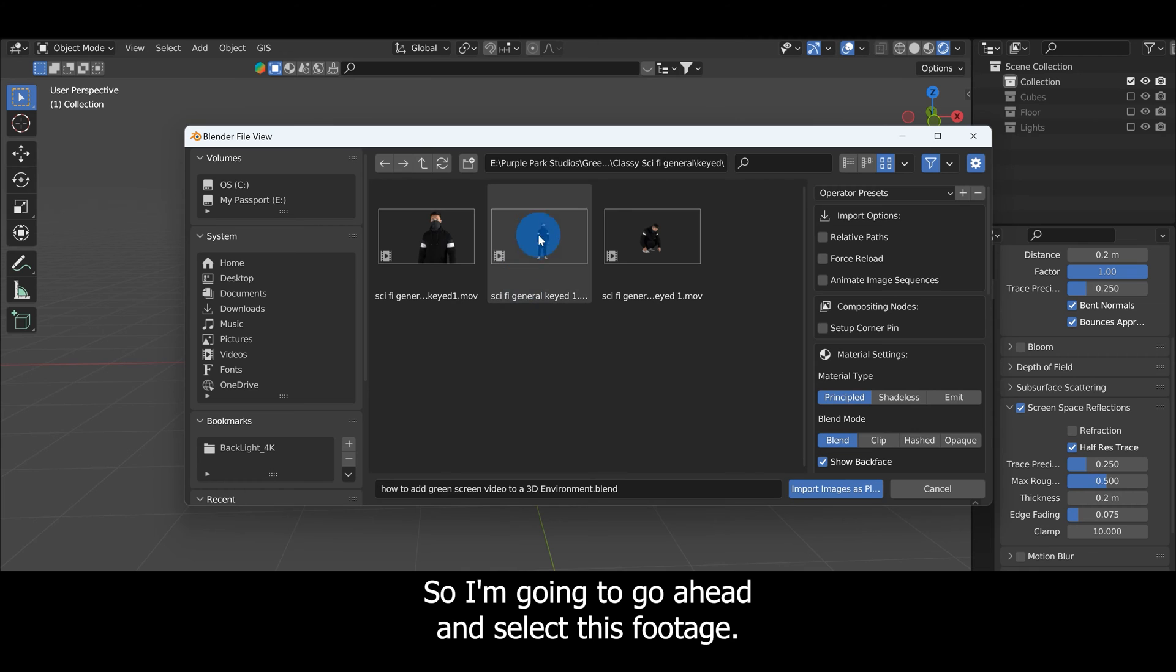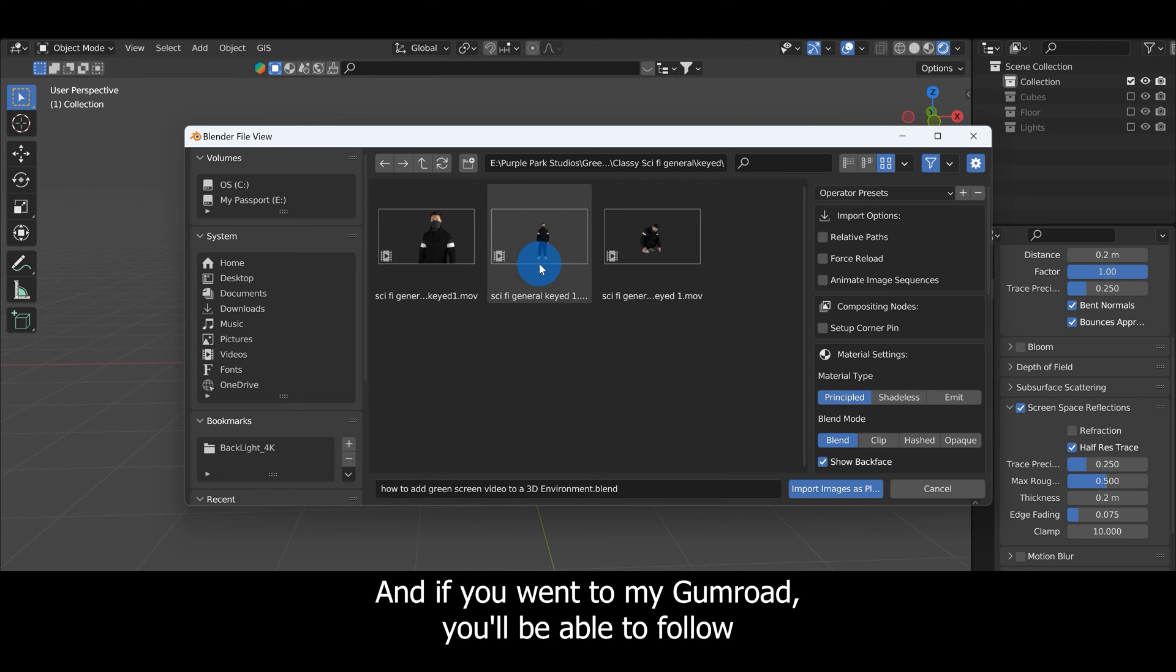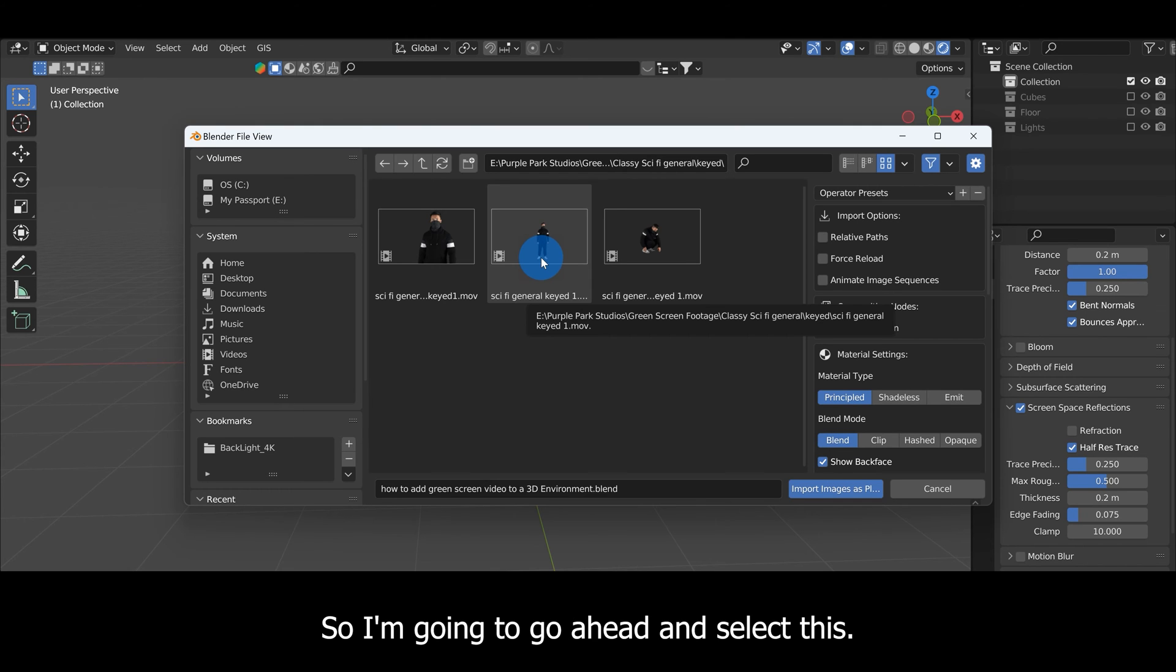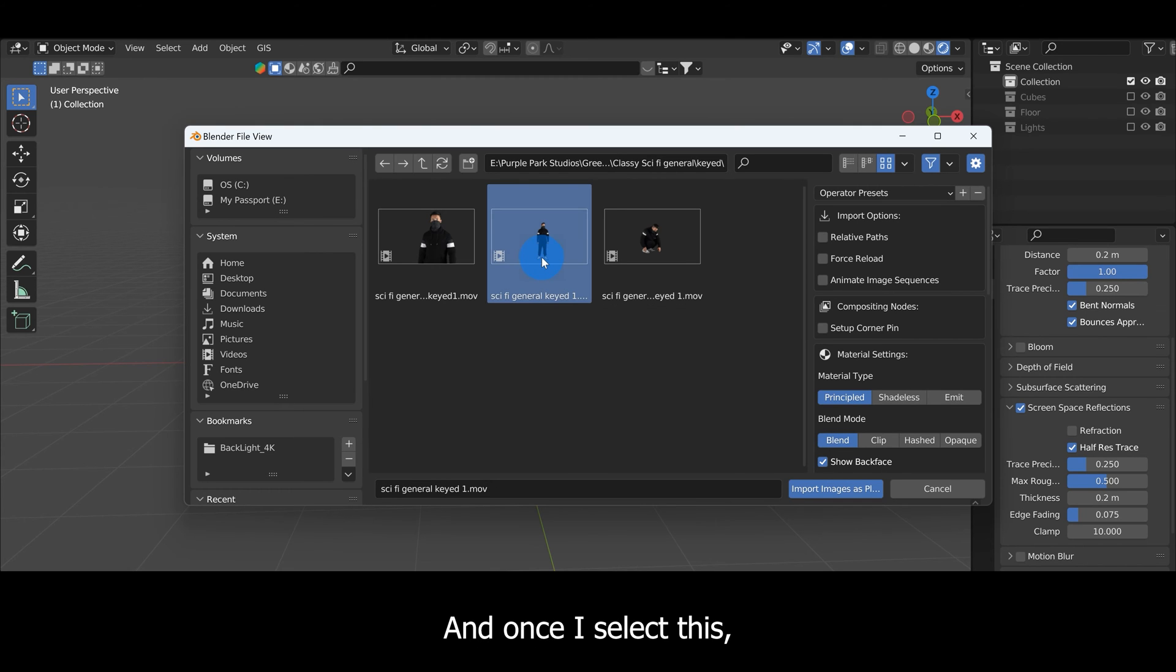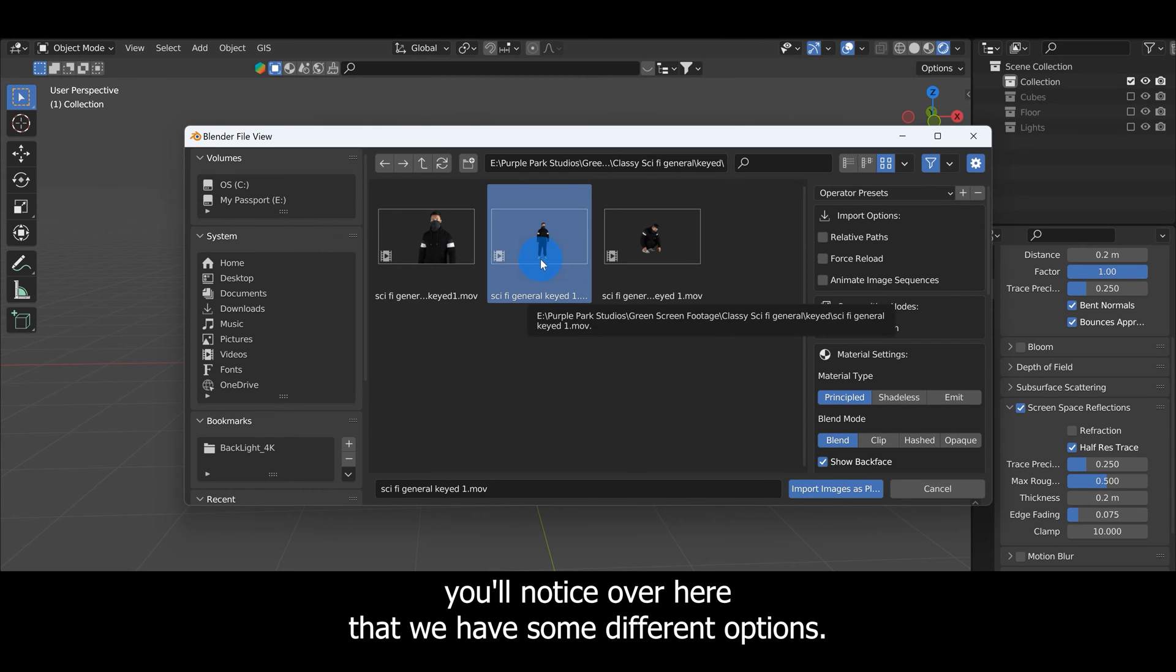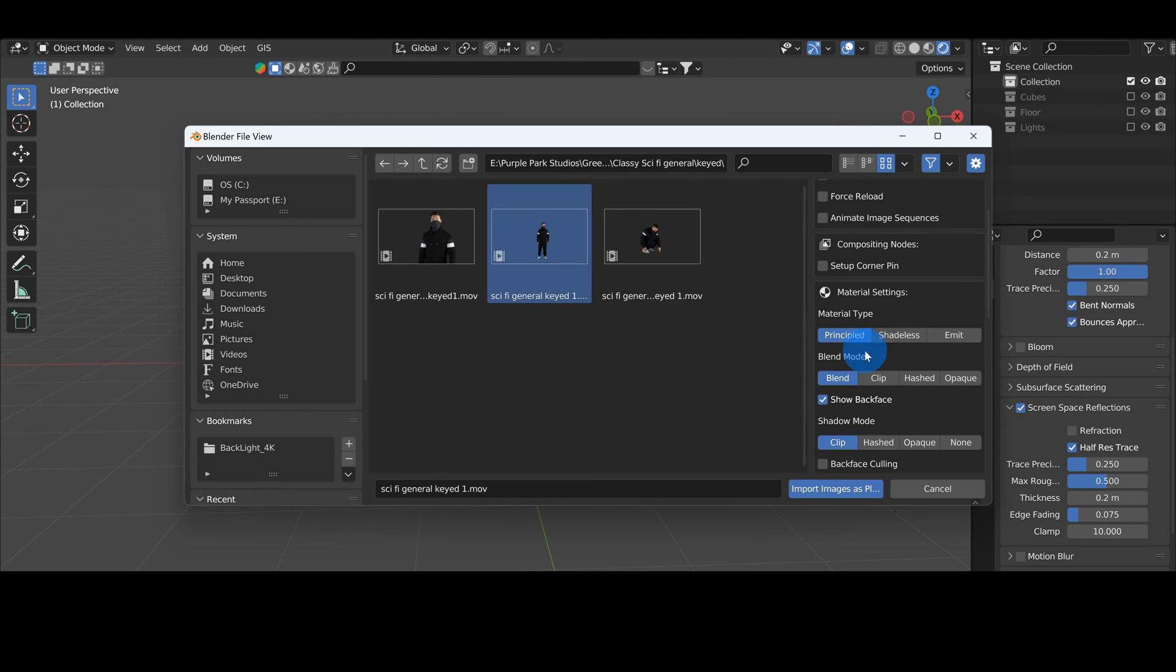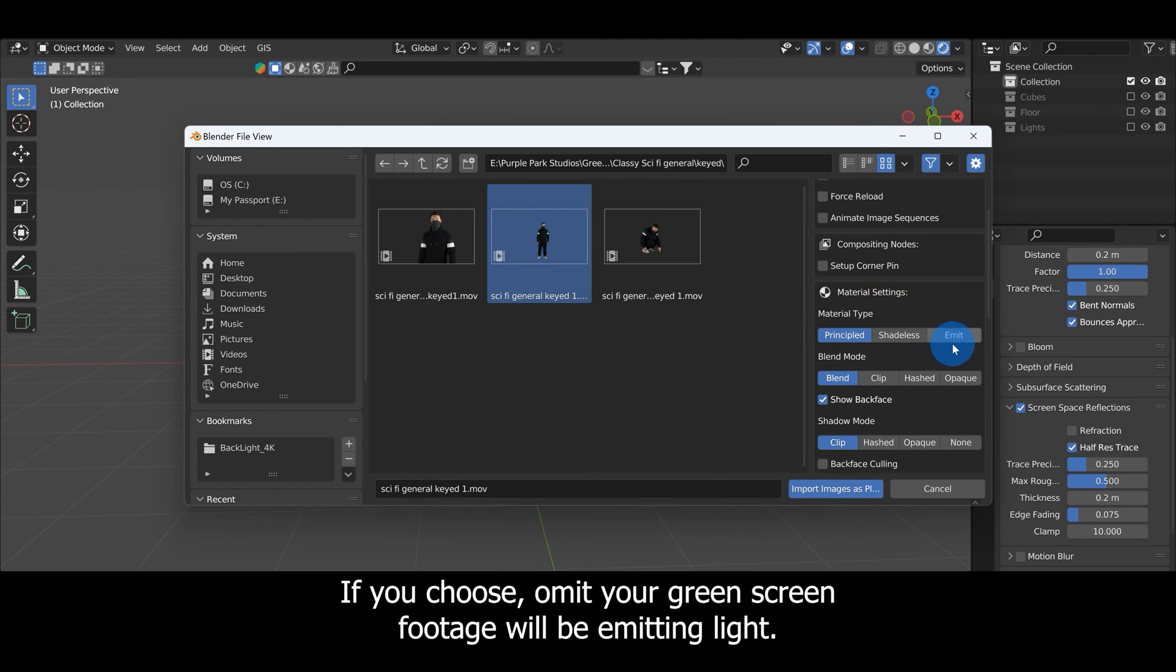I'm going to select this footage, and if you went to my Gumroad you'll be able to follow along with this exact same footage. Once I select this, you'll notice over here that we have some different options. If you choose Emit, your green screen footage will be emitting light.